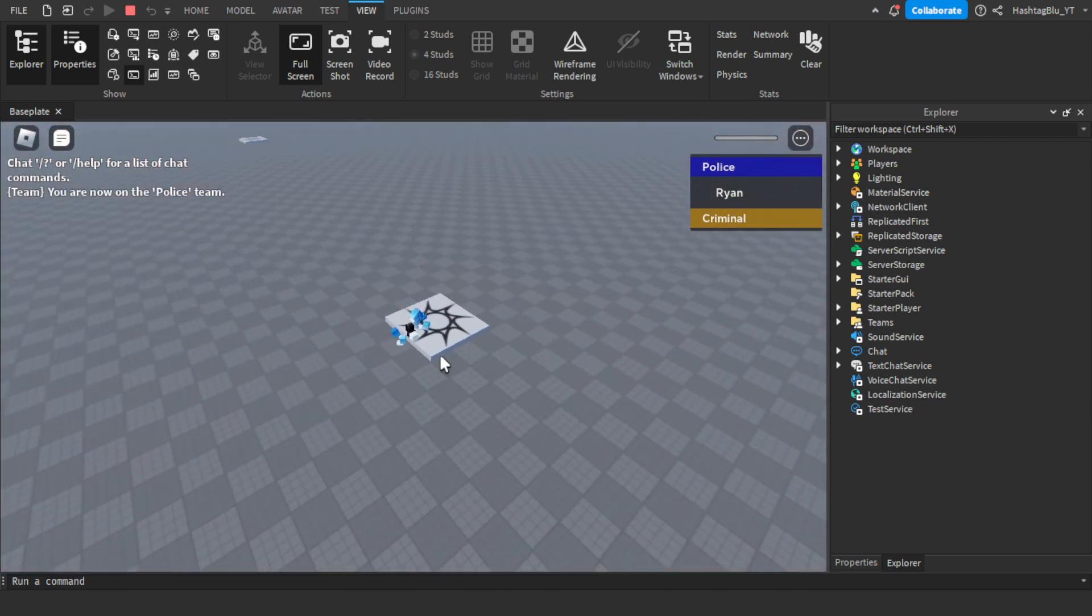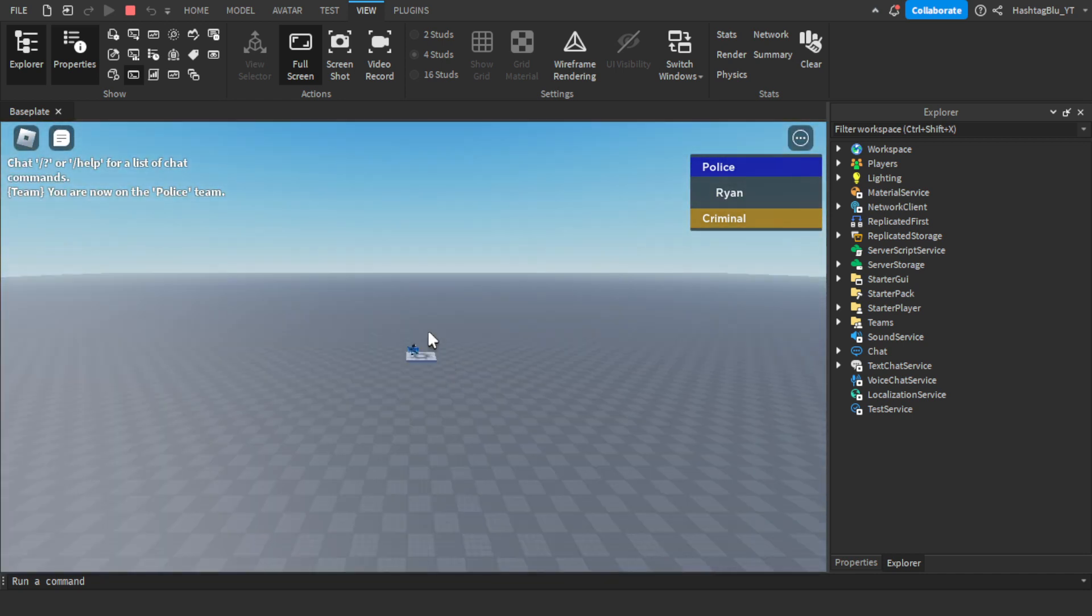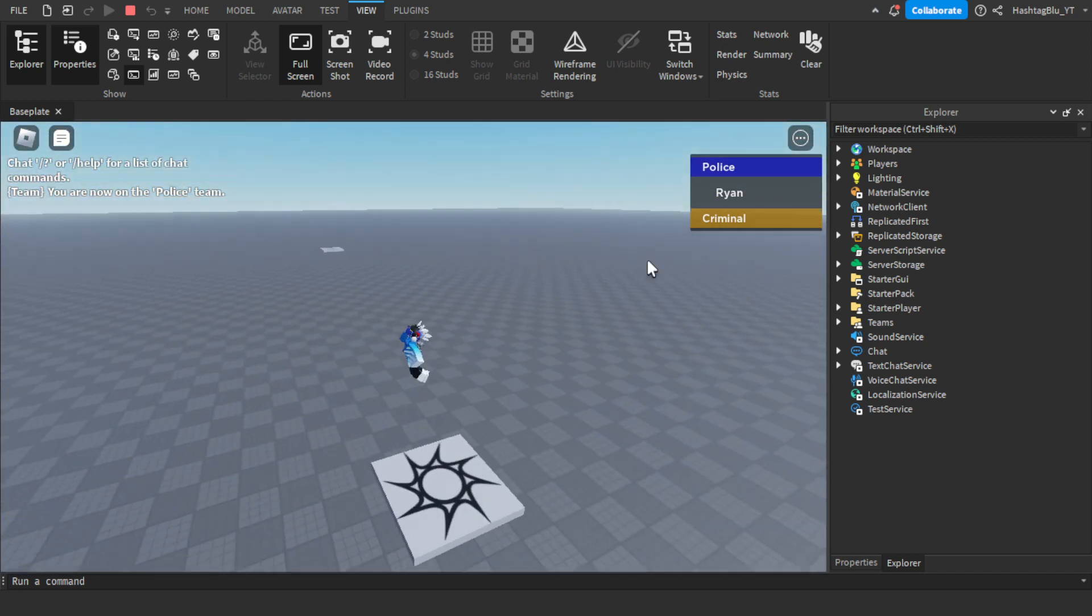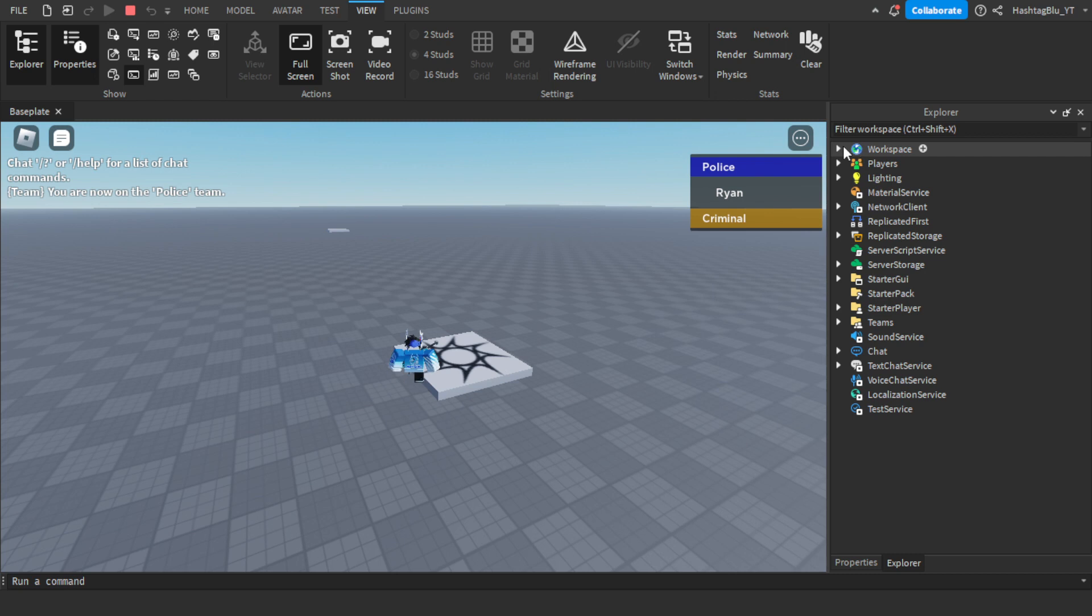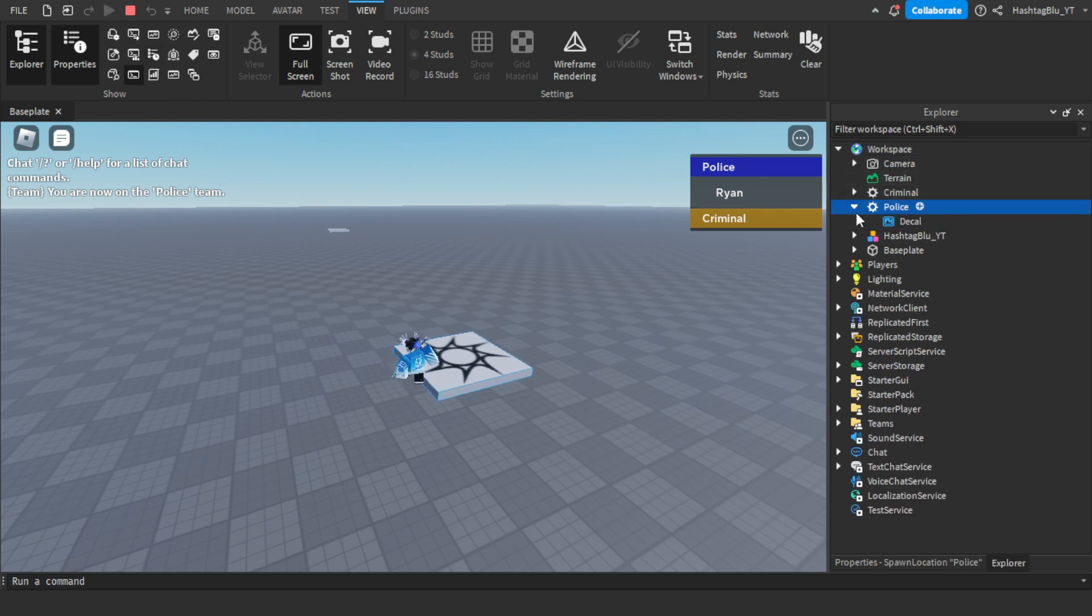Let's see where I spawn now. I was here and guess what, now I spawn here. As you can see it's that simple to do it.